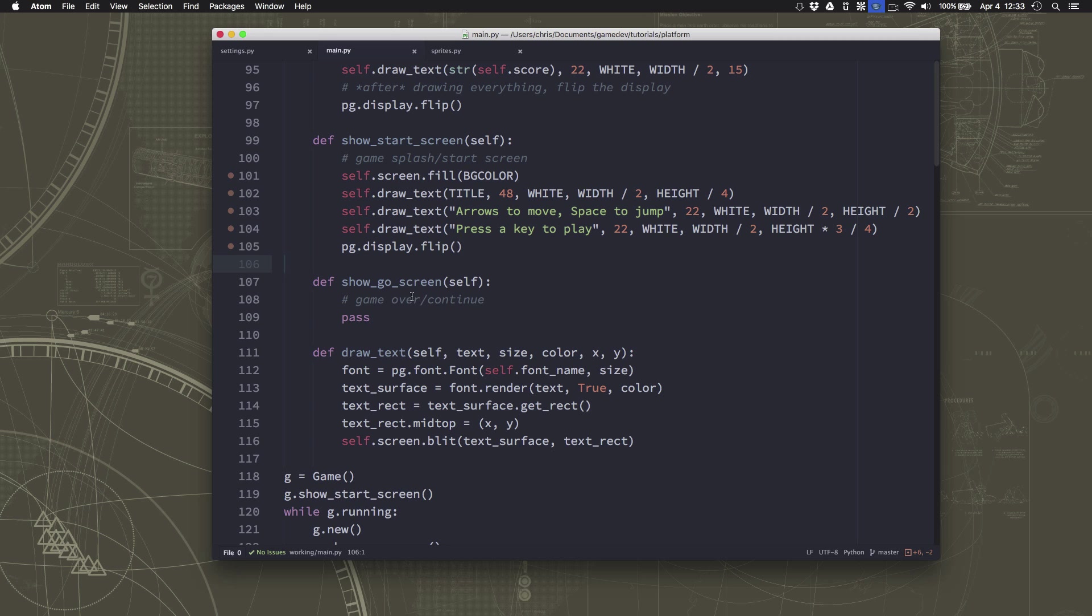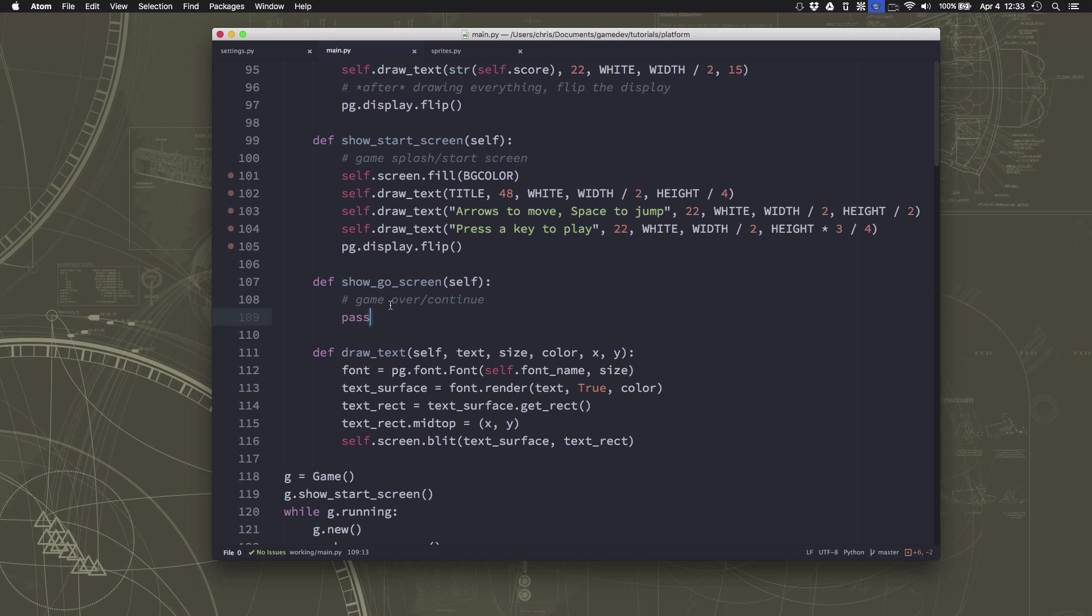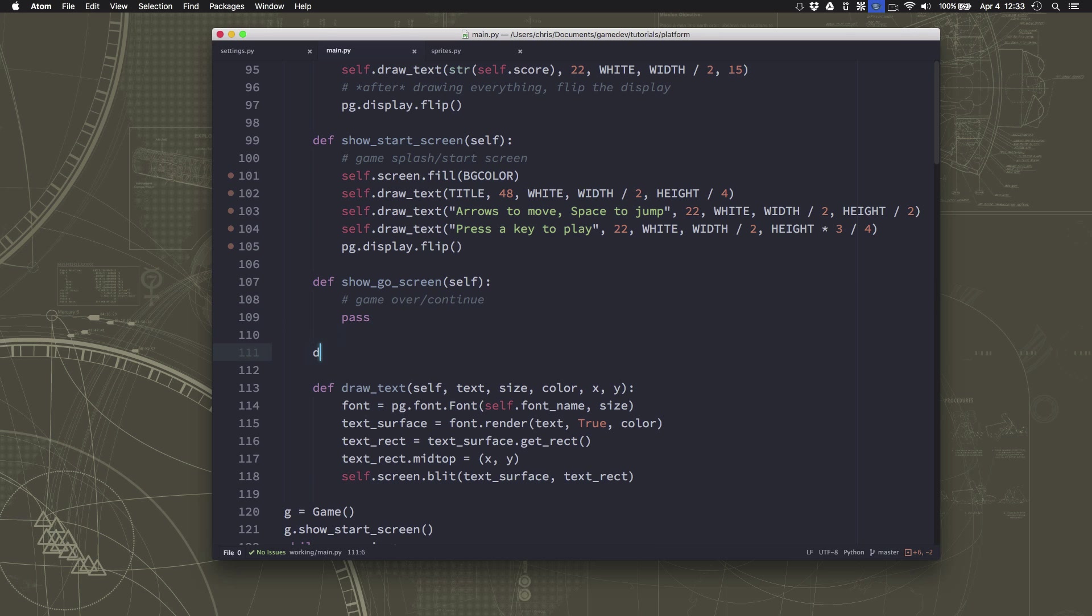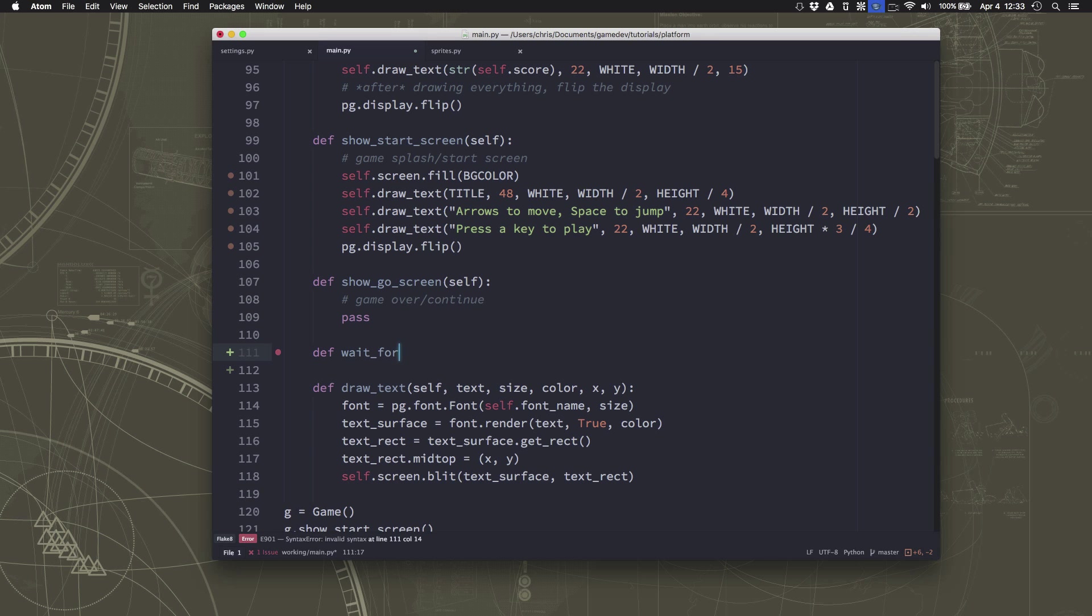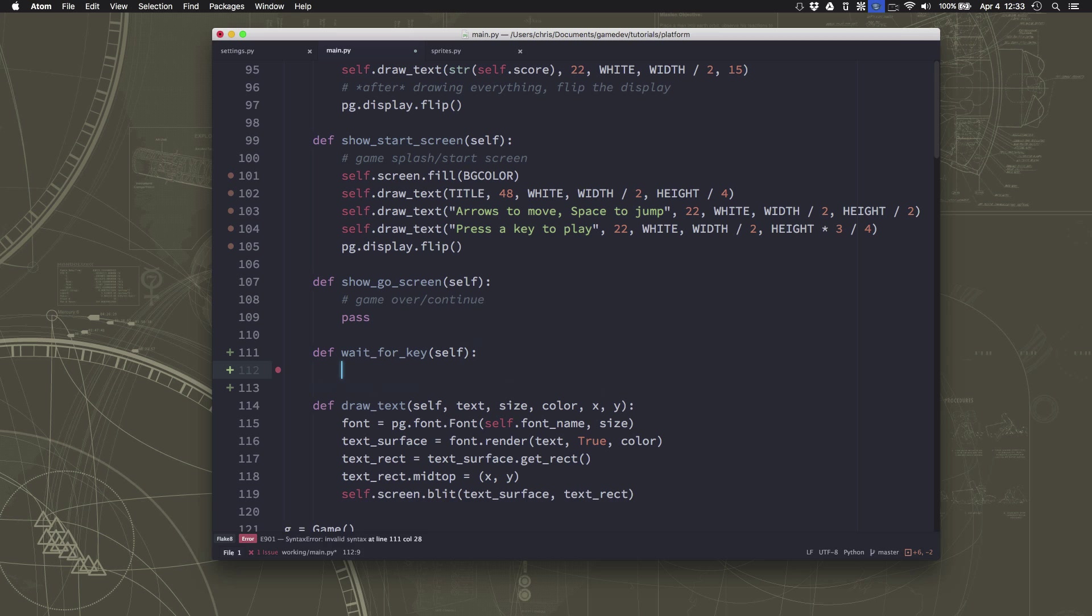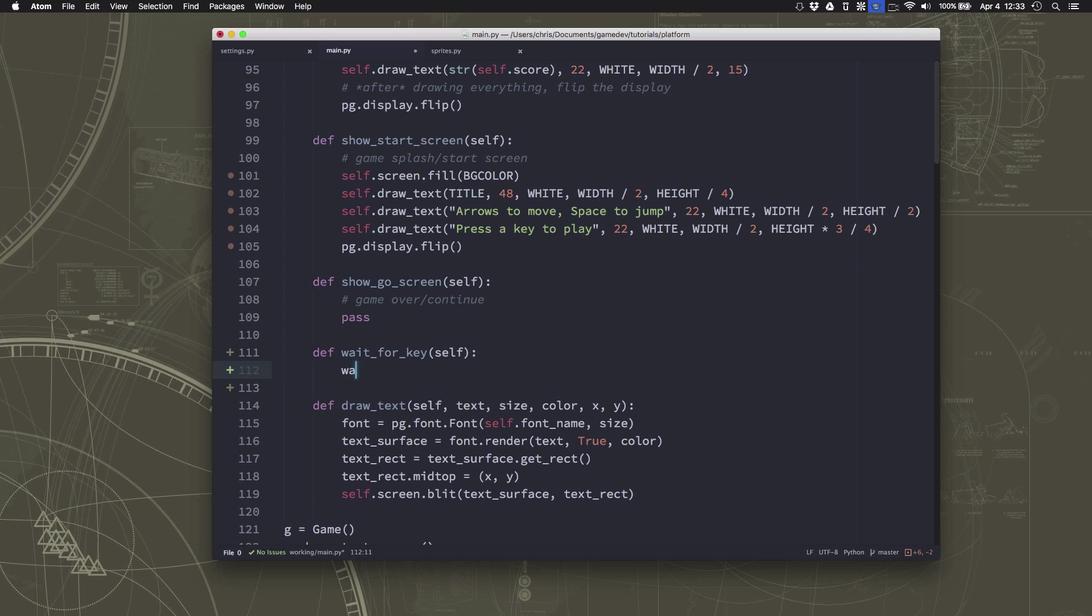And since we're also going to want to do that in the game over screen, we should probably go ahead and define wait for key, which is a function that will just pause waiting for the key event for when the person is ready to continue.